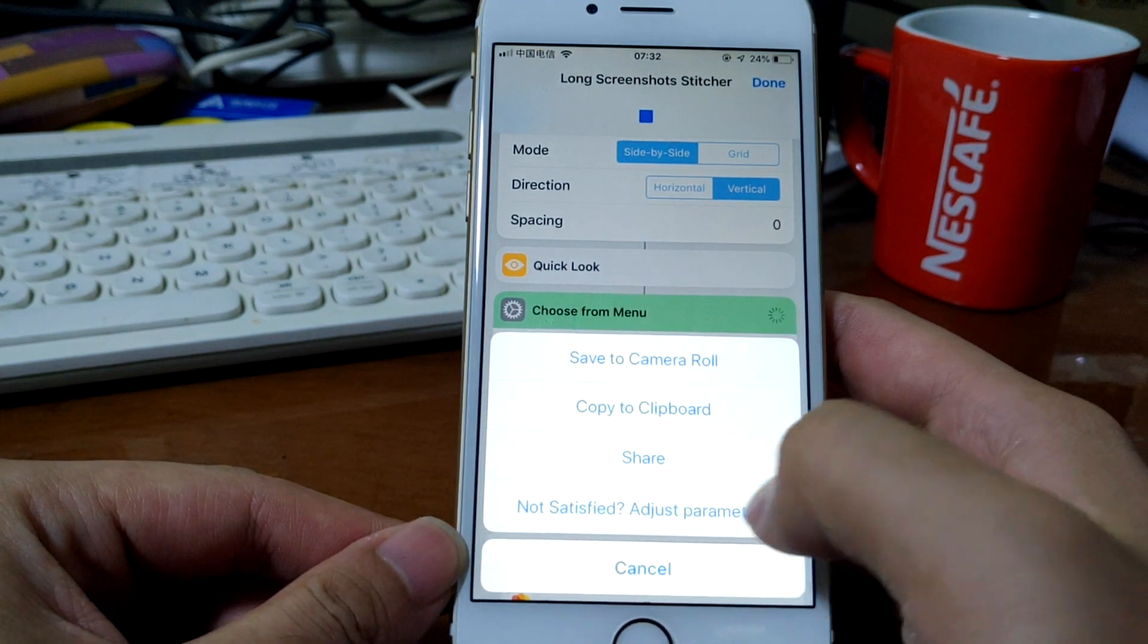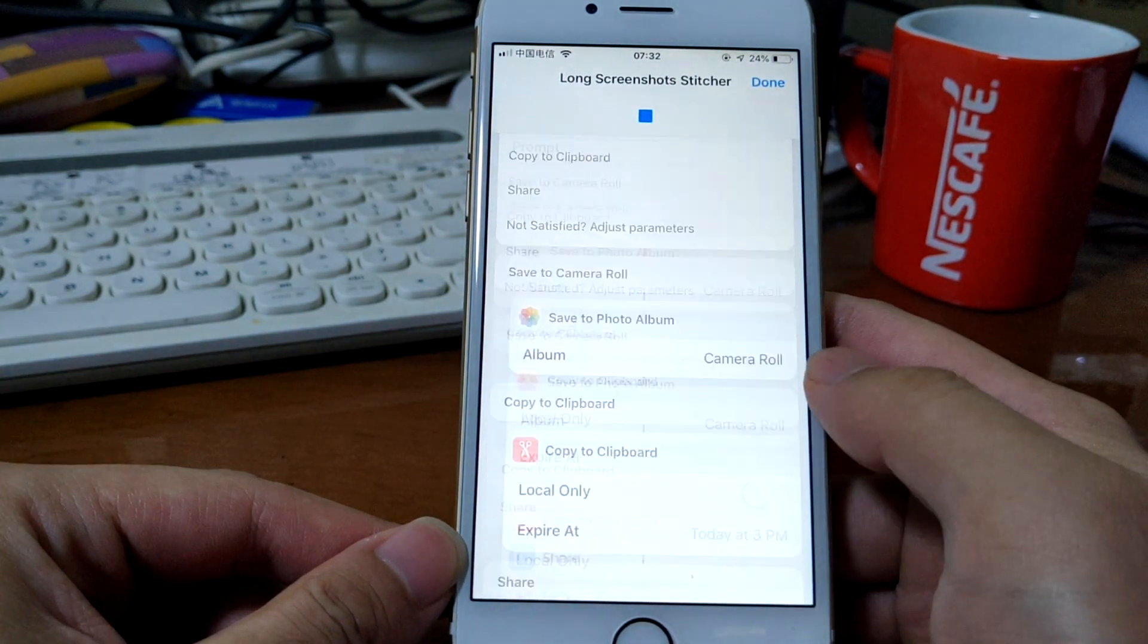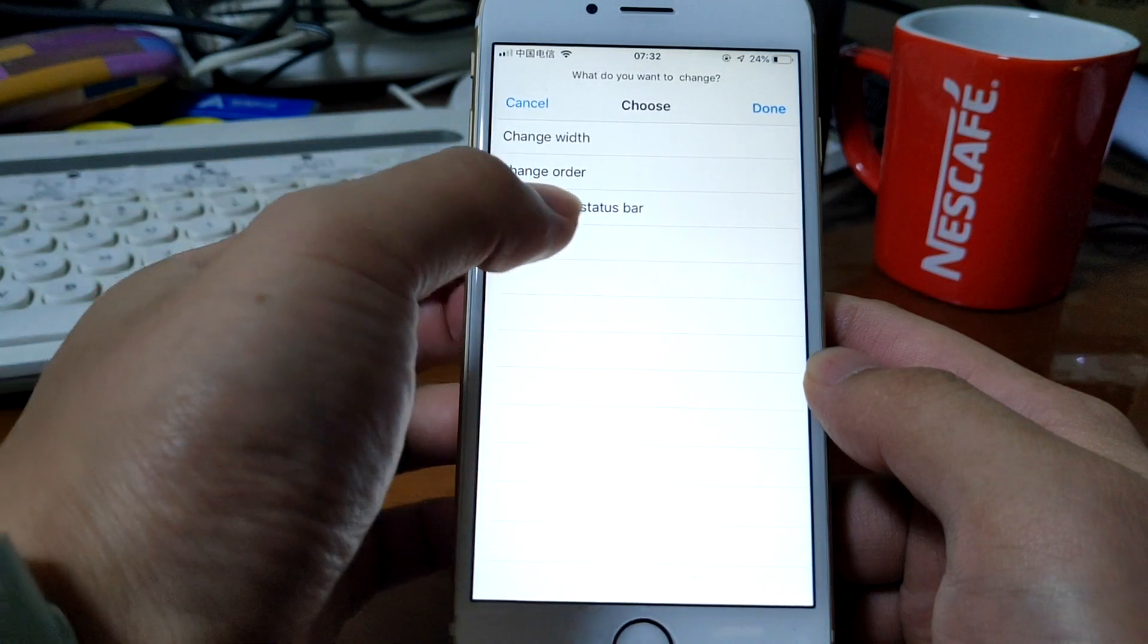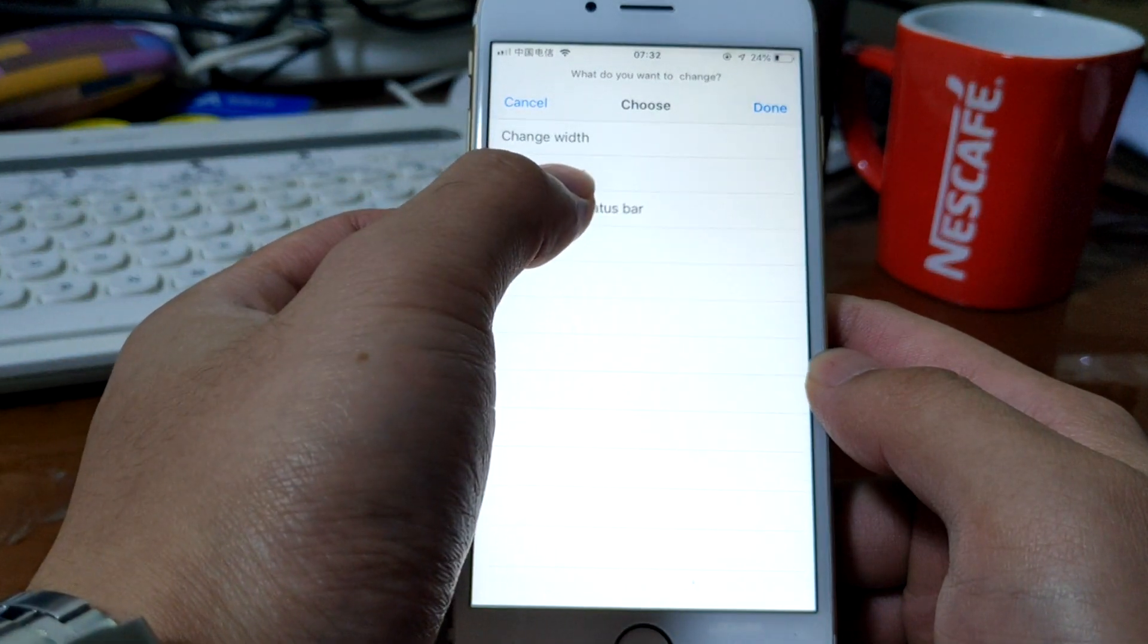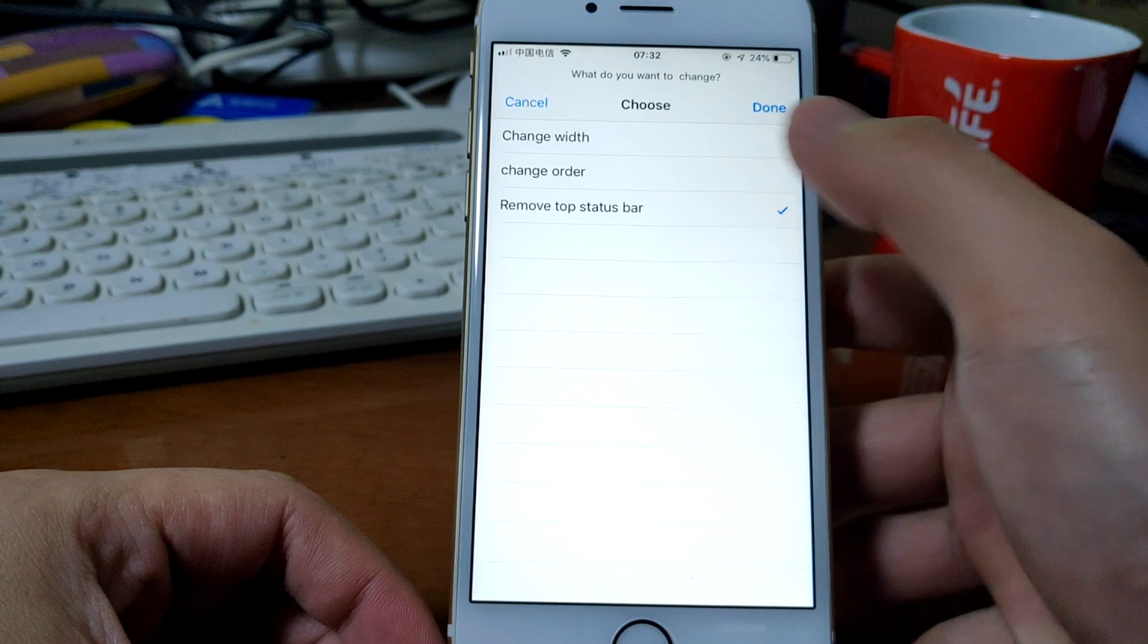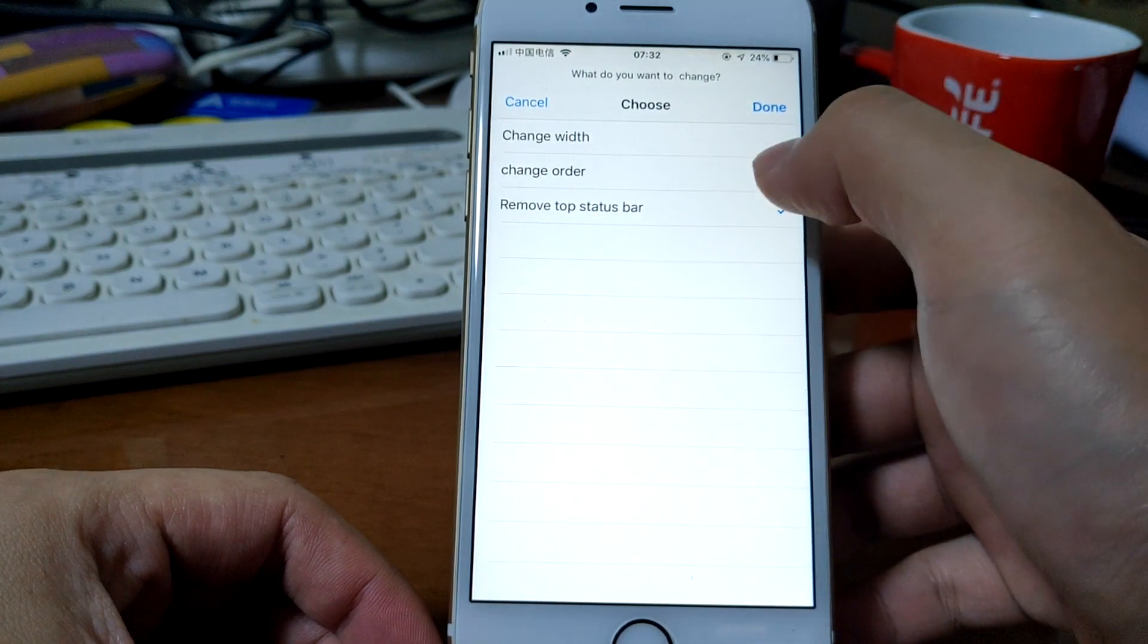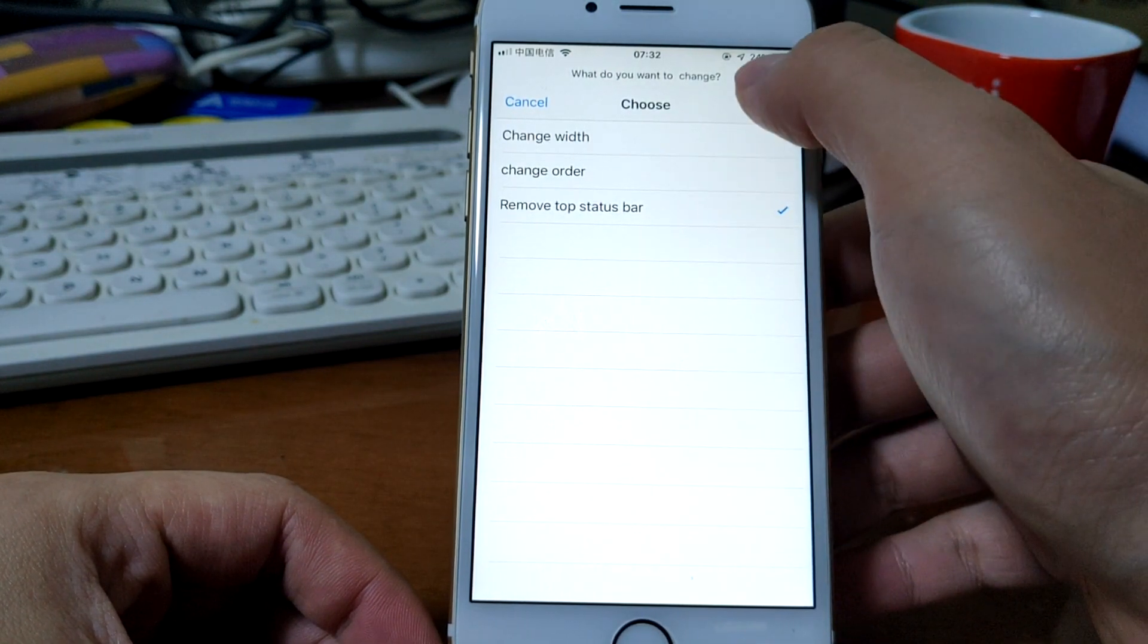Let's adjust parameters and remove the top status bar. Of course, you can also choose other options, multiple options.